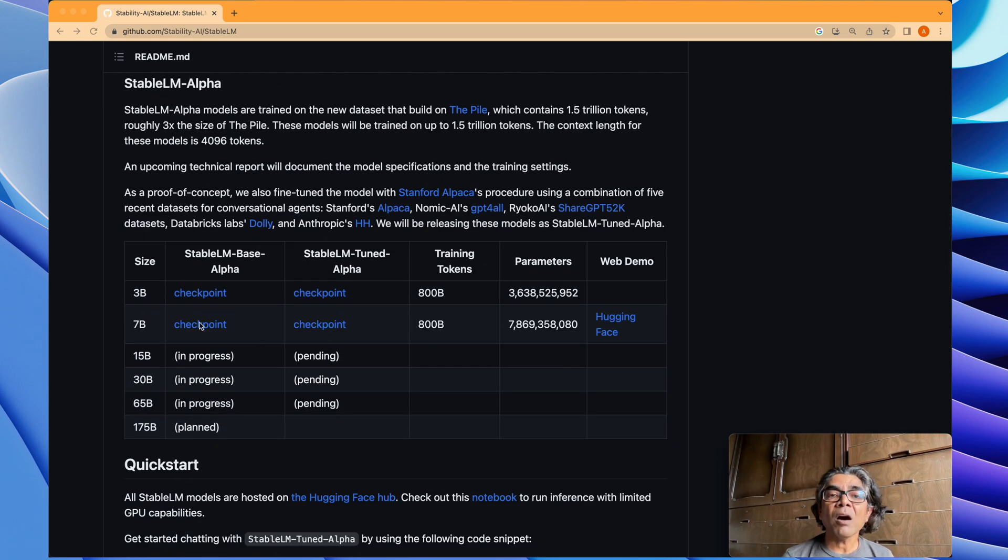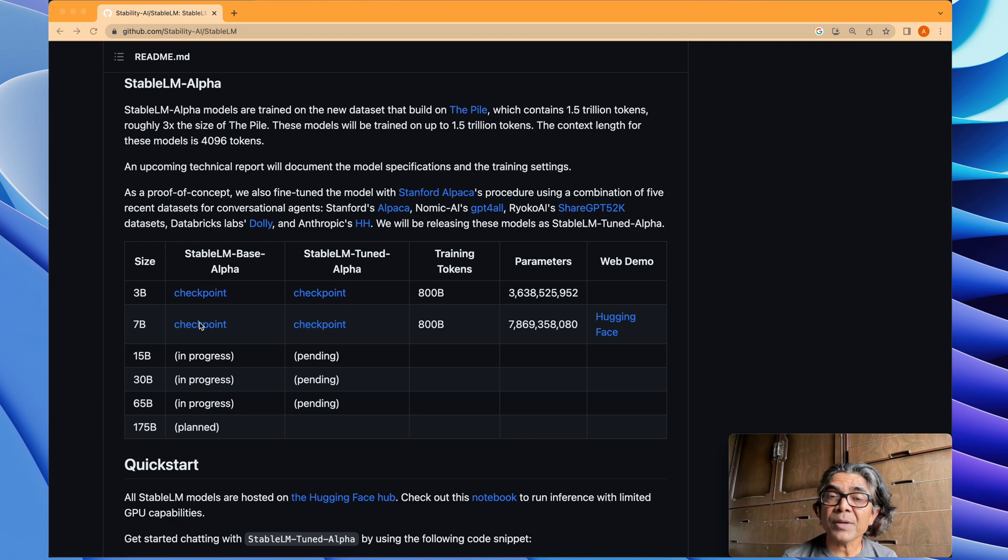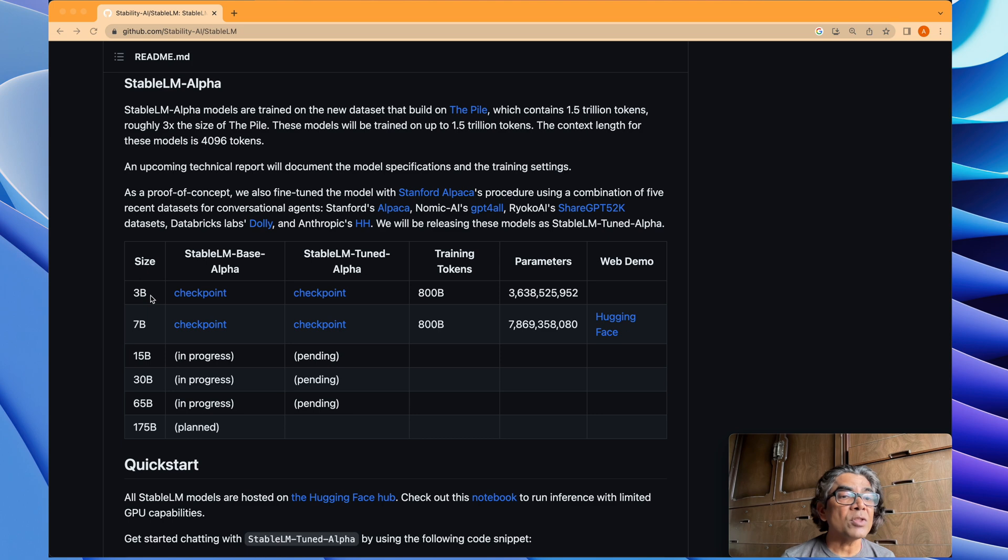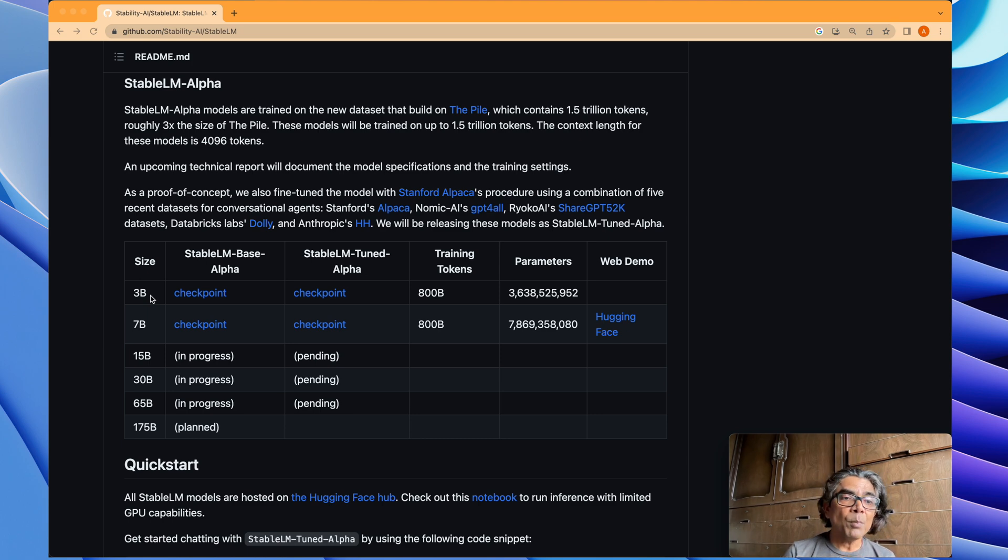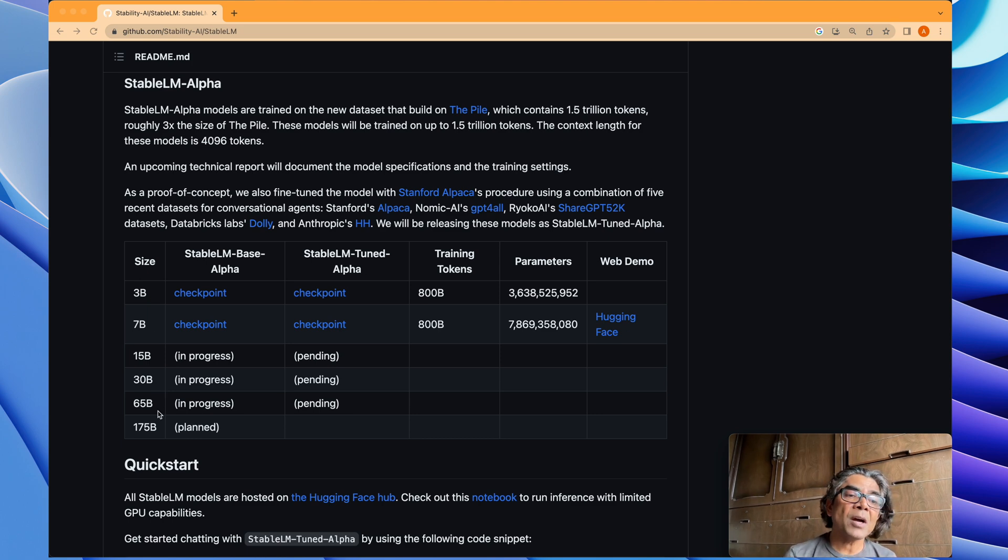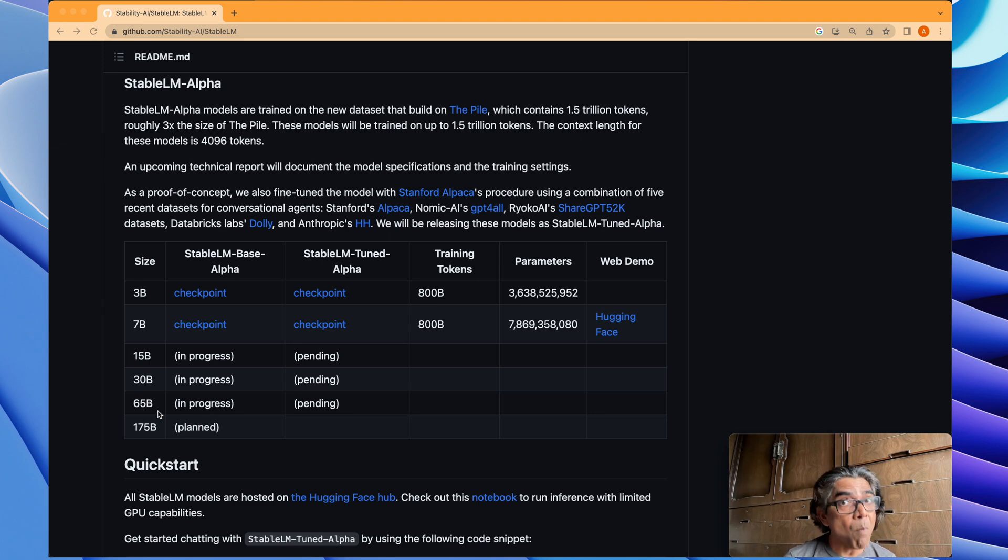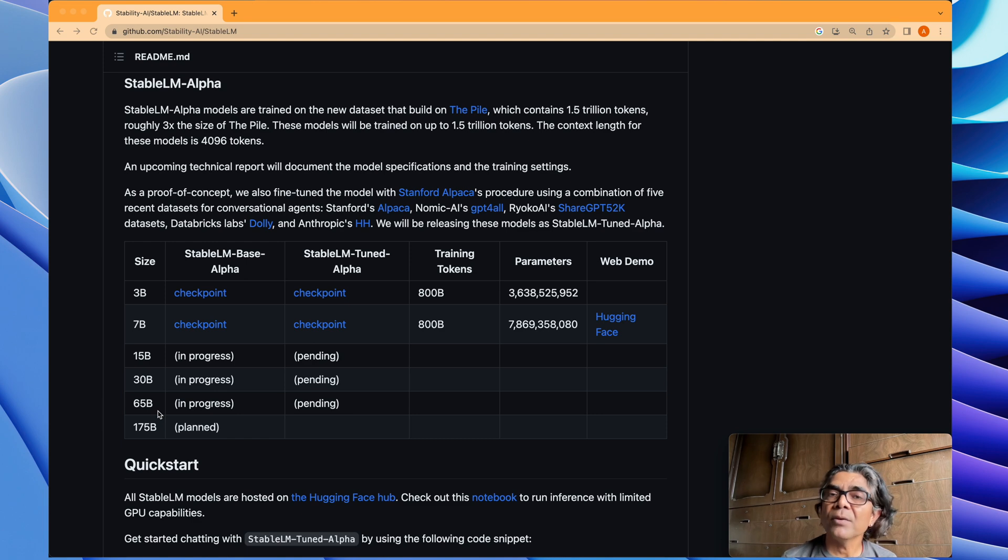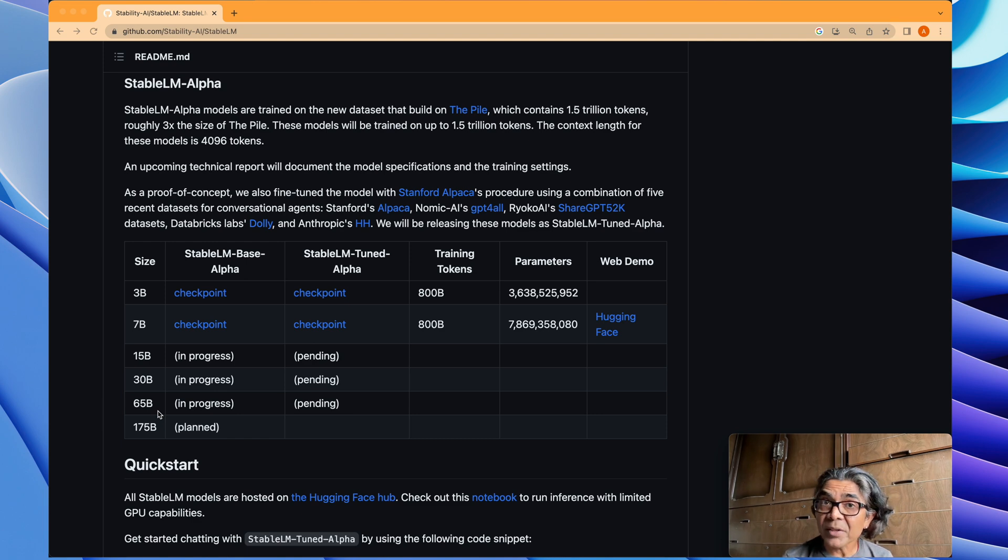If you look into the plan, the large language models created by the Stability AI team—just two models are released with 3 billion and 7 billion parameters. But the 15, 30, 65, and 170 billion parameter models are already on their way to release in coming days, weeks, or months.